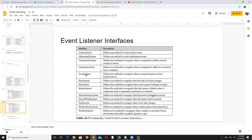When you perform an action of focus gain, the focusGained method will be called from the class which is implementing focus listener. Similarly, item listener, key listener, mouse listener — we have all these interfaces corresponding to some types of events which we have already discussed.